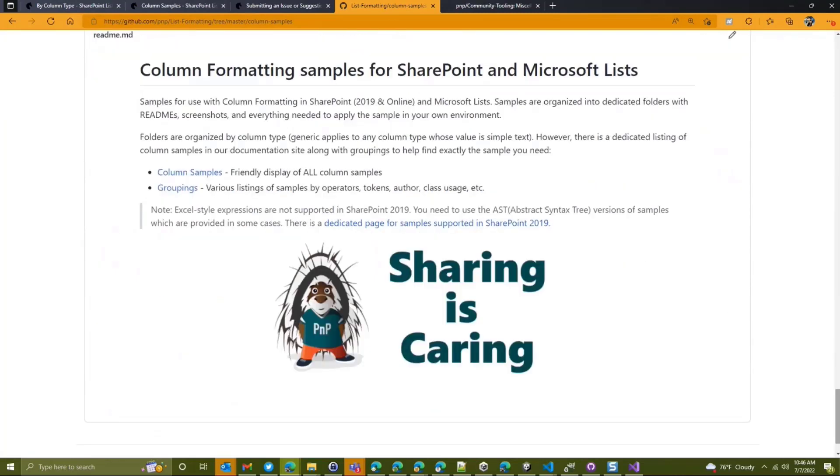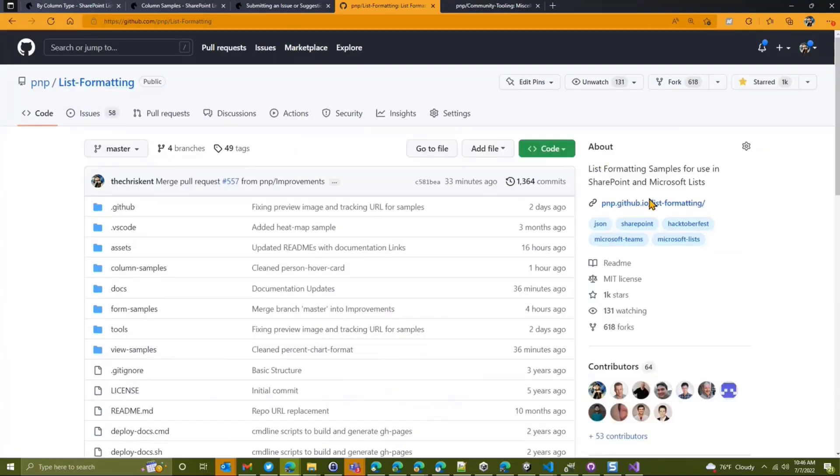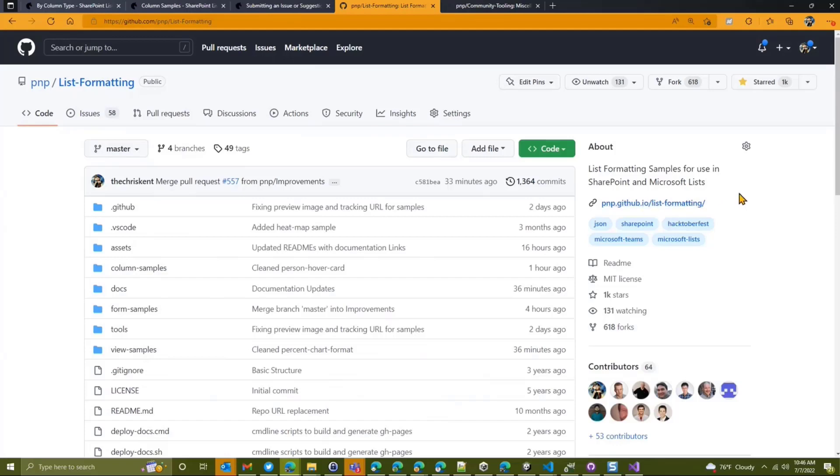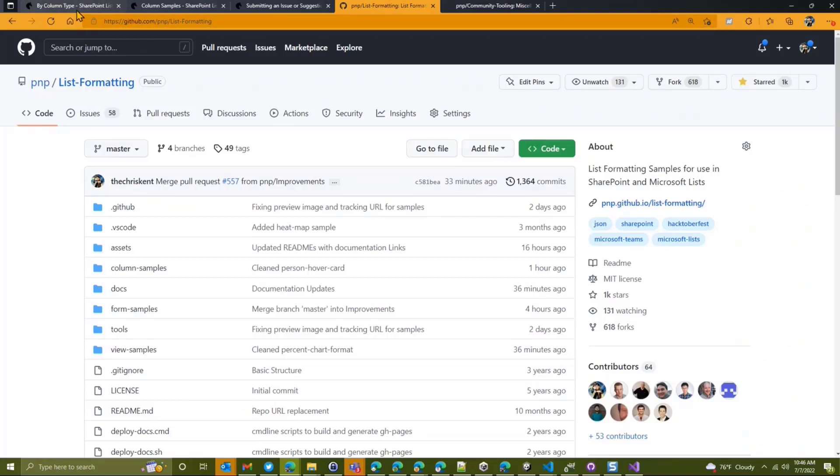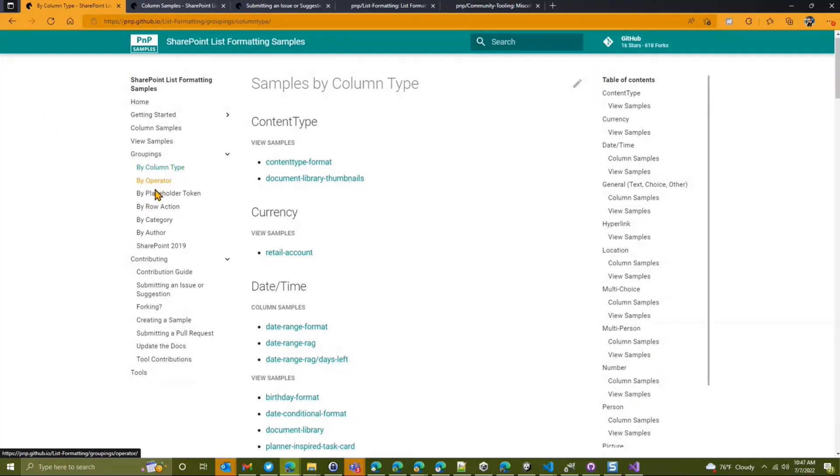So one of the things we've done is we've updated the documentation all over the place. And we have this idea of a documentation site, which is linked here from the front. This pnp.github.io slash list formatting. And again, I'm sure David will paste that link in there. And in the past, we've set that up. We've had some interesting listings. So we had this idea of grouping those columns by various things like column type or operator, and all that's very helpful. We put that up here, and if you haven't had a chance to look at this, feel free. It's great.